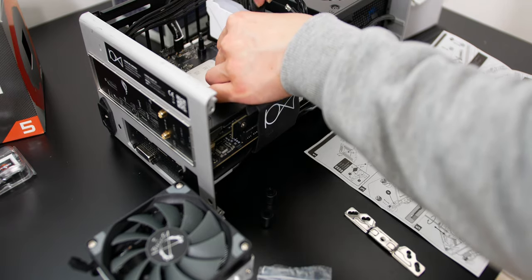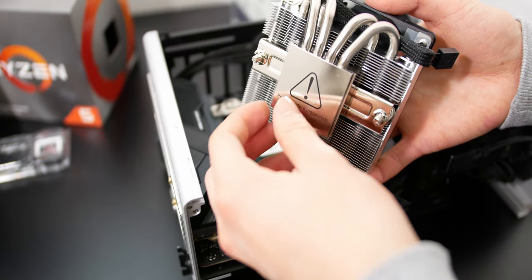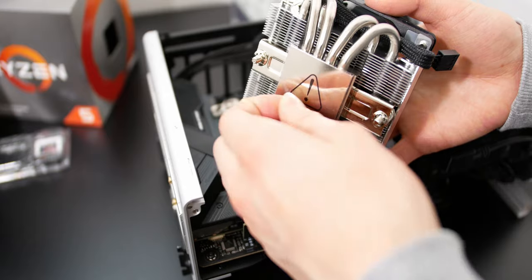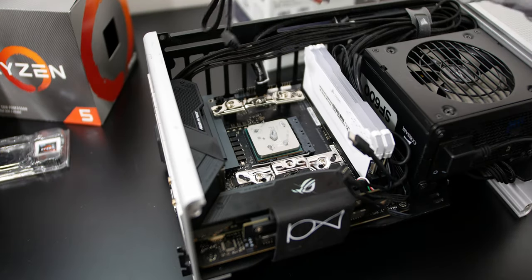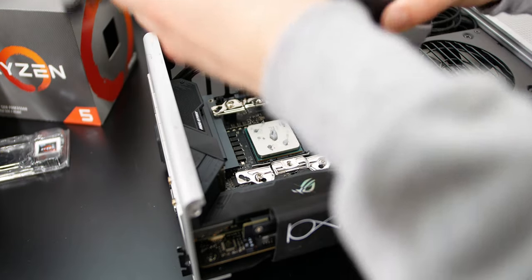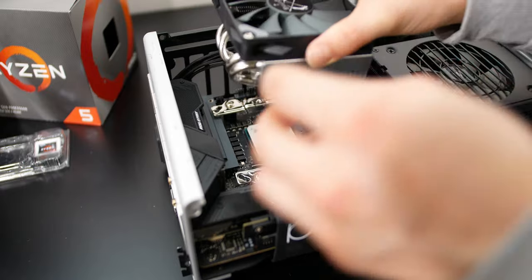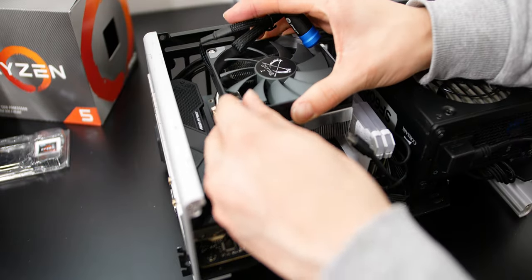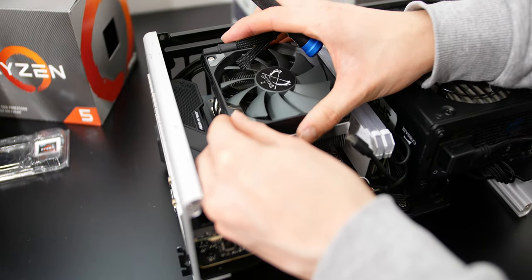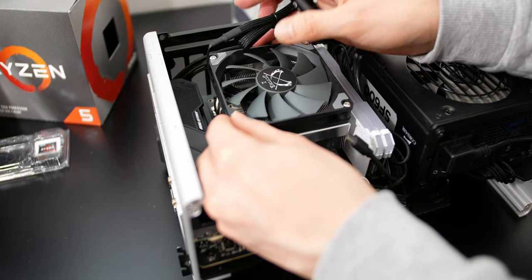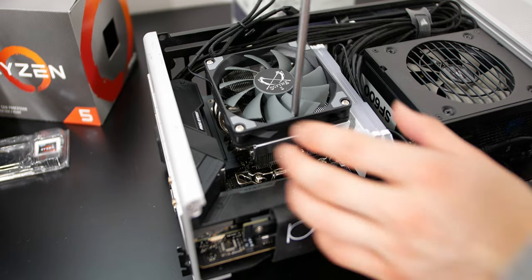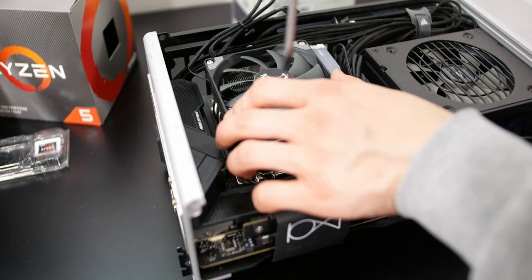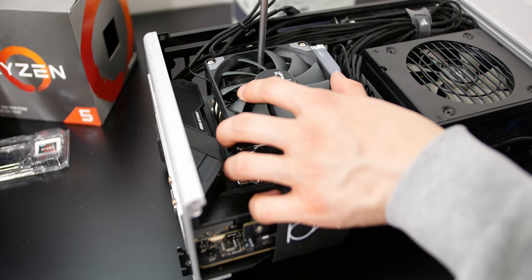I installed this on an AM4 system with the included AM4 bracket. You just have to install the standoffs and then screw on the two brackets, then line up the cooler, make sure you have thermal paste in between the CPU as well as the cooler's cold plate. Screw it down in an alternating pattern, top, bottom, top, bottom, just to make sure that you have even mounting pressure on the CPU.